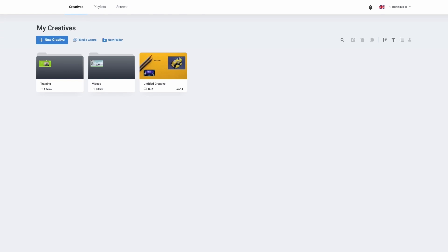Once you've logged into your digital signage solution you'll be directed to the home page. On your home page at the top we have three different areas. Creatives — this is what we call our presentations. We have playlists, which is the order that the creatives will play in. Next to playlists we have screens, which are what we will publish our playlist to.